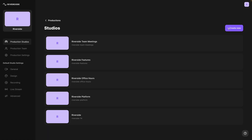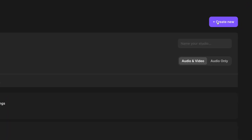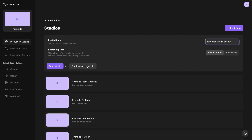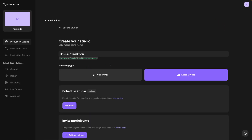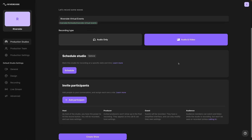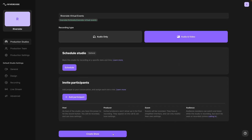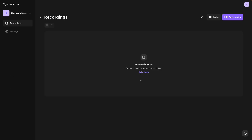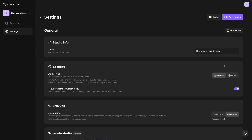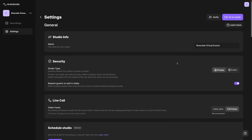First, let's create a new studio specifically for our virtual event. We'll call it Riverside Virtual Events and then continue to set up this studio. We'll do audio and video and create the show. I'm going to jump back in, hit the three dots, and go to the settings for the studio to make sure everything is set properly.